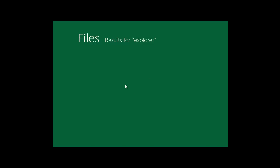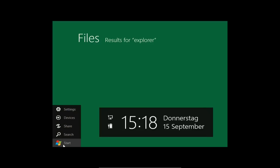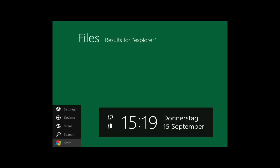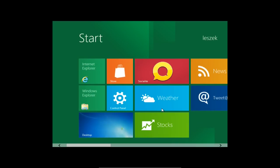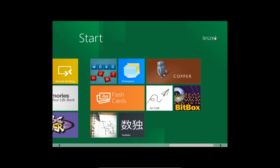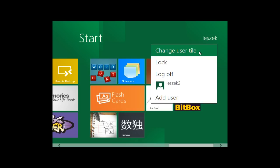Das ist die Suchfunktion, die direkt wieder zum Metro-Design zurückgeht. Wie komme ich eigentlich wieder zurück? Man kann hier unten links in die Ecke gehen und auf Start klicken, das funktioniert immer. Bei Tablets muss man einfach von rechts nach links swipen, dann öffnet sich das gleiche Menü an der Seite. Wenn ich auf Start gehe, komme ich zu unserem Metro-Desktop zurück. Ich kann hier die Kacheln auch selbstständig anders anordnen - rüberschieben, drücken und ziehen, wie man es von Icons kennt.